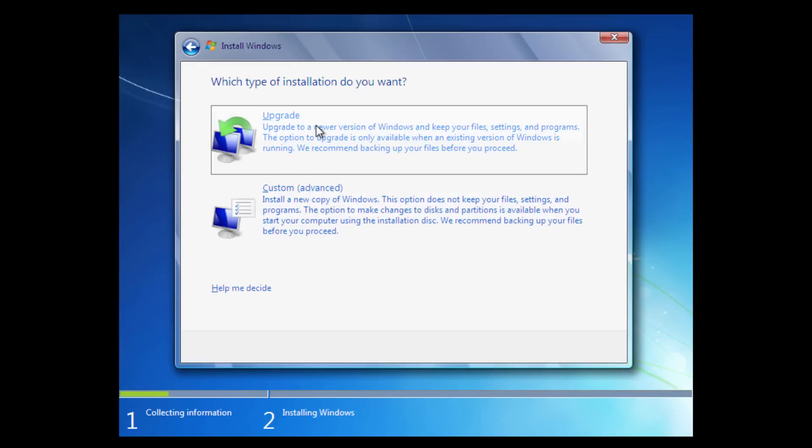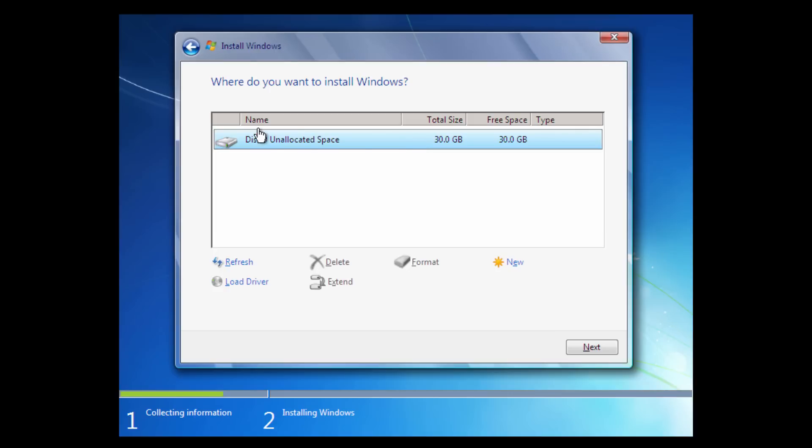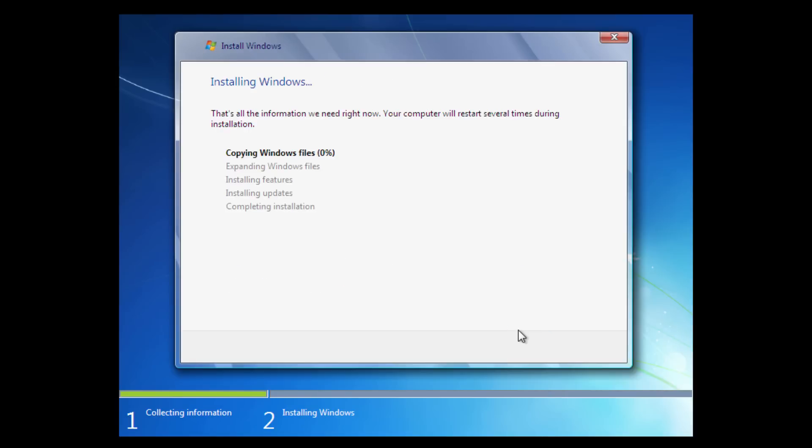Next, and we're going to do a Custom Advanced. Now, if you were going to upgrade this from a previous build of Windows, you would want to click on the upgrade. But since this is a newly created VM, you would want to click on the Custom Advanced, find your disk zero unallocated space. It might be different, again, depending on which VM software you're using, or even on a real computer, it could be different as well. You can format the drive if you want to. You can make a new partition. But I really don't think that's necessary, as usually the installer does it automatically for you.